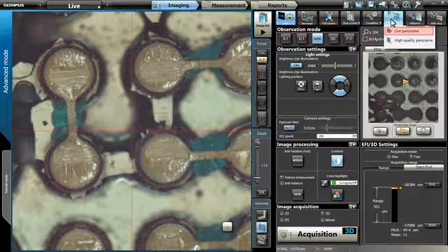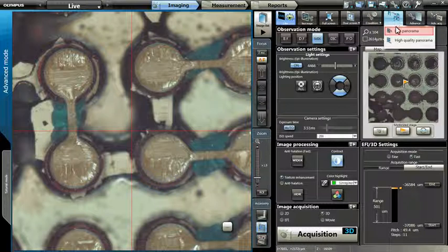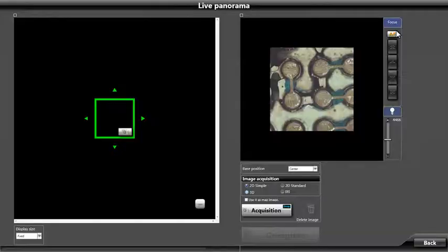For this example, we will be performing a 3D standard stitch by selecting Live Panorama. After our selection, the Live Panorama window will open.